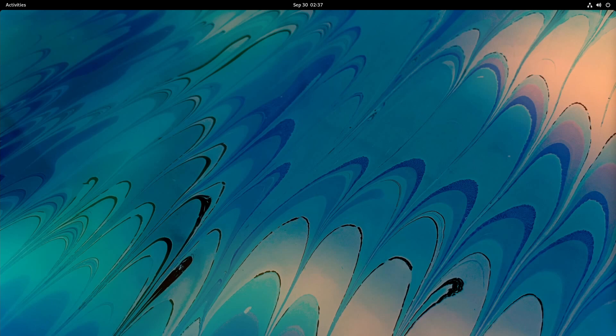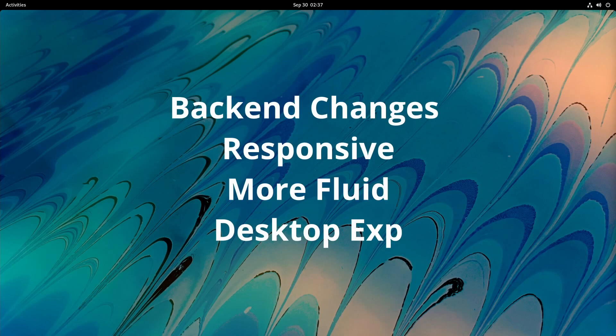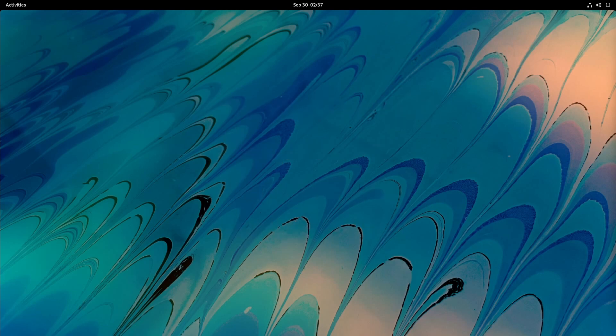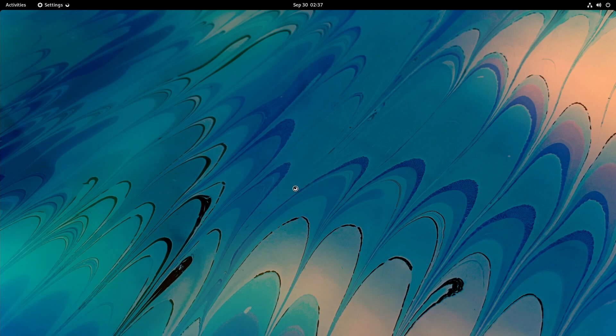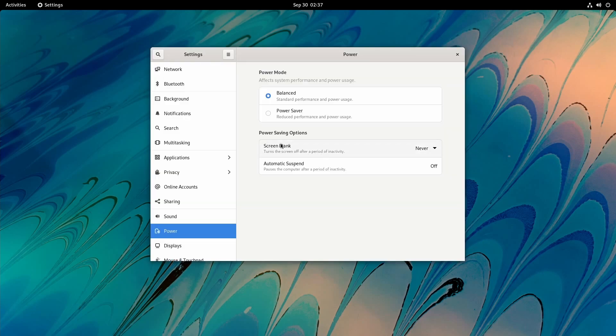The GNOME team has said that they've made changes behind the scenes as well to make things faster and more fluid, which is great. But one more exciting thing here is actually in the settings.